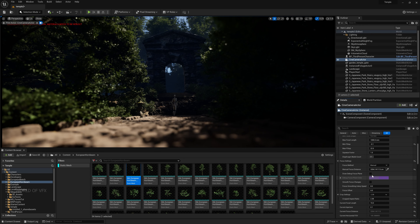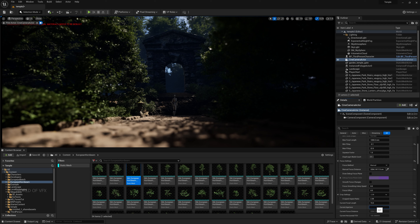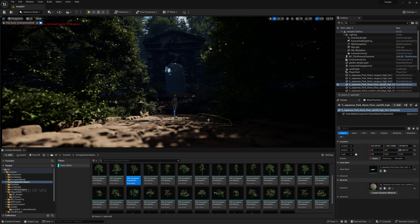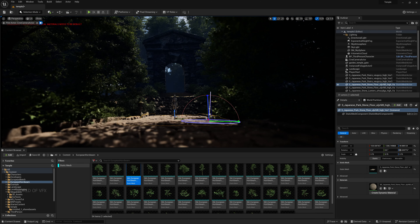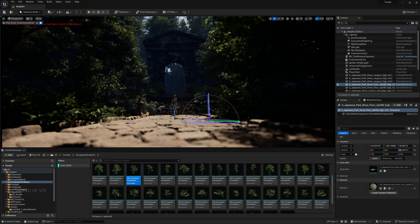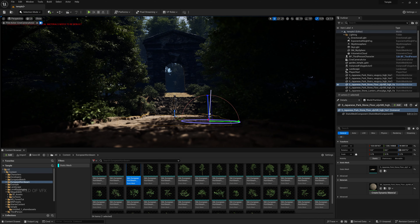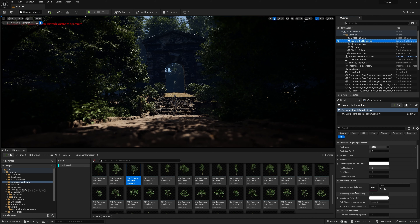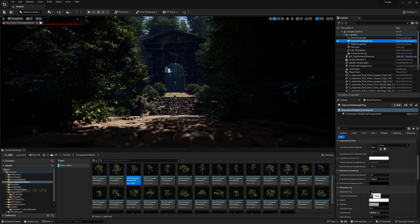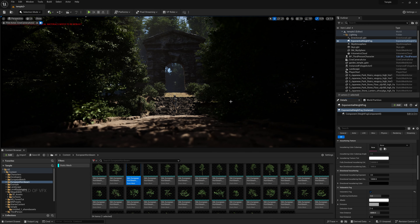Press Ctrl+L to change the light direction and find the perfect angle. Now use Exponential Height Fog for lighting. Save the scene, then scroll down in the Exponential Height Fog settings and turn on Volumetric Fog — you can see some volumetric fog appear.